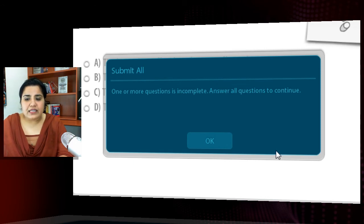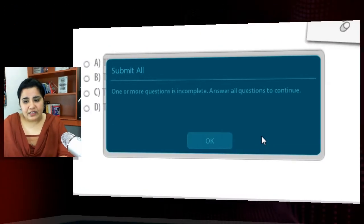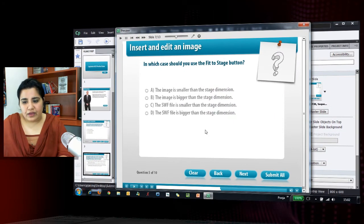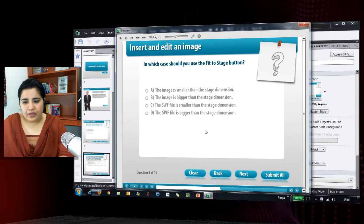So this is the case when we have mandated it as answer all. But if you keep it as optional as well, the learners will get a warning saying that some of the questions are left unanswered. Are you sure you want to submit all? They will get an option of yes or no. So they get a warning there as well. But let's click OK here for now.